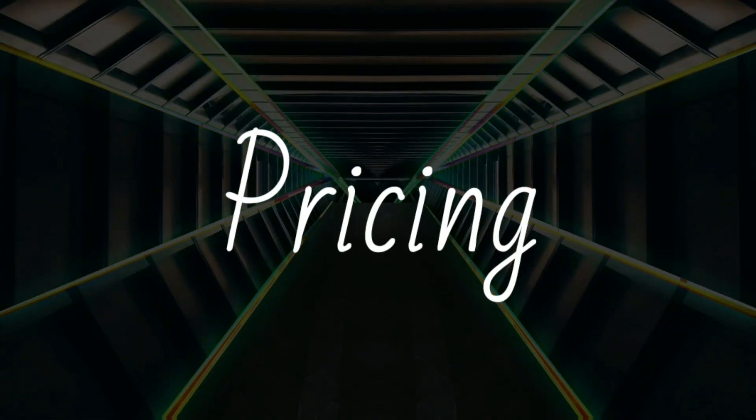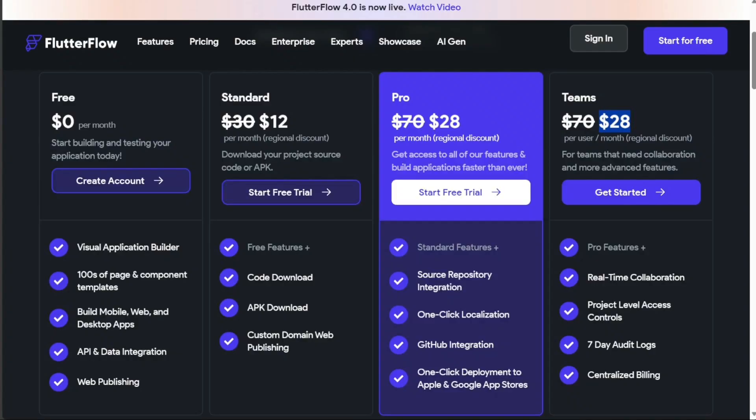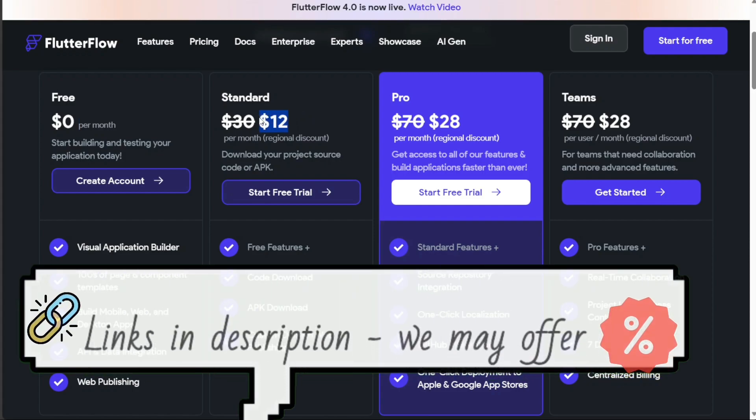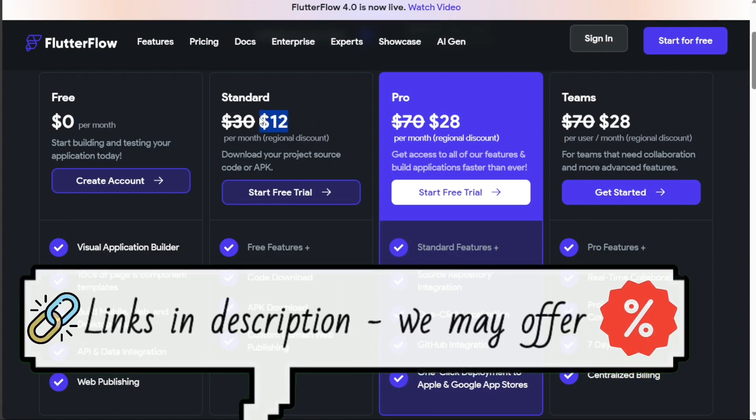Flutter Flow and Bubble are both known for their affordable pricing plans, in addition to their free tier. Flutter Flow offers four distinct plans. The first one is a free plan with no monthly costs. Following that is the standard plan, which is available at a cost of $30 per month.